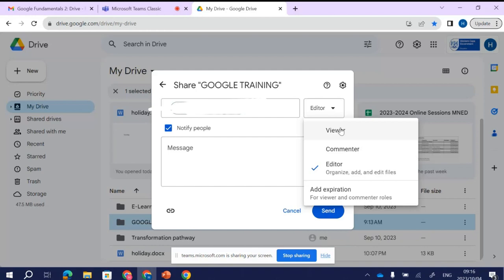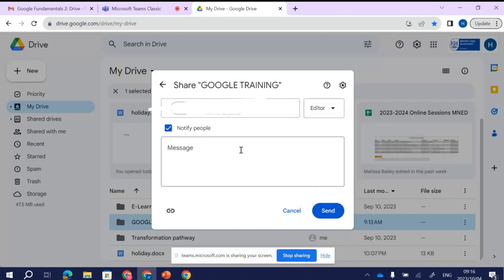This is very important because this is your intellectual property that you've created, and you don't just want anybody to be able to change things in this folder. Because JC is in my department and we're going to be working together, I'm going to make JC an editor, meaning he can edit any file I put in this folder.